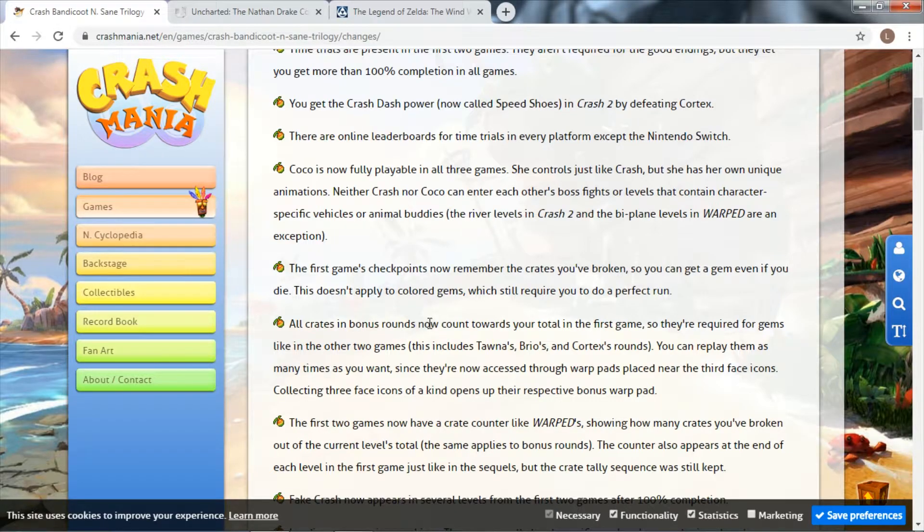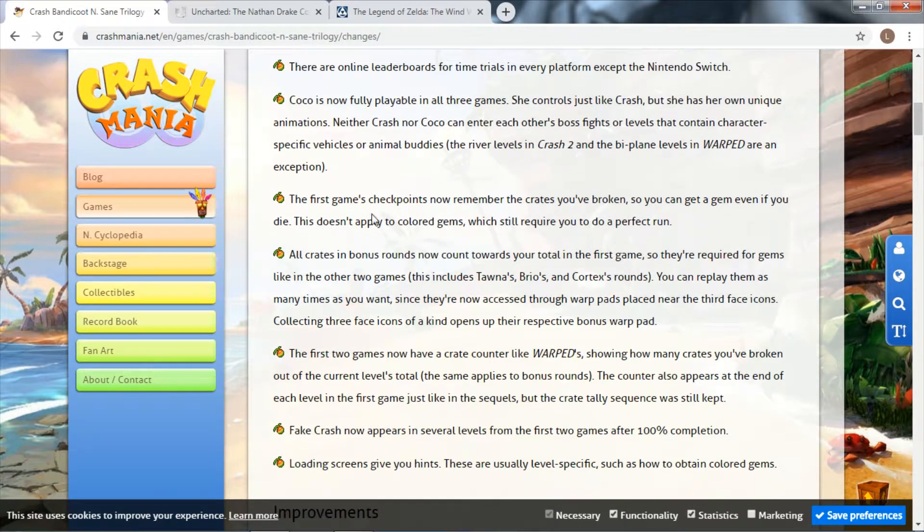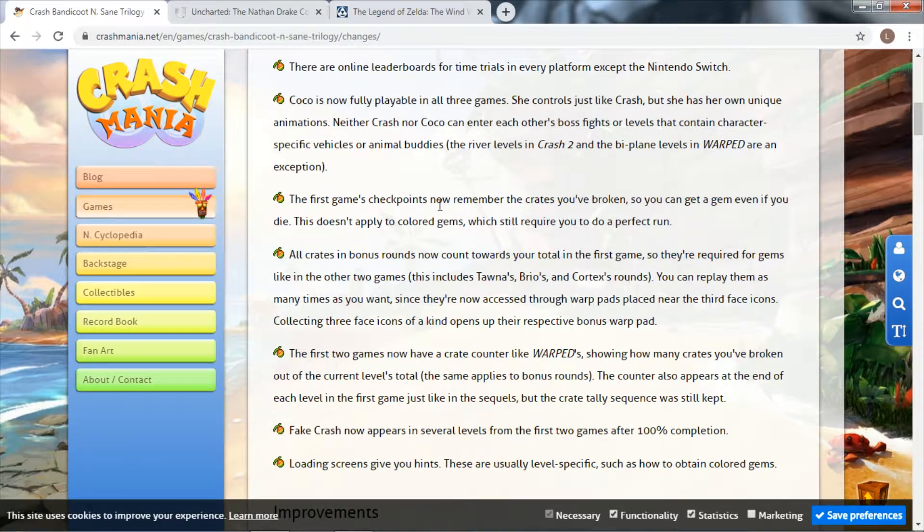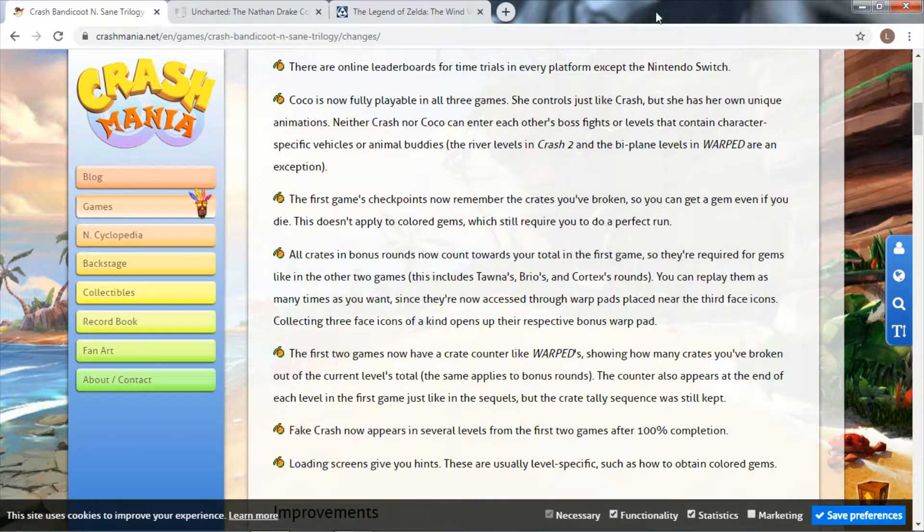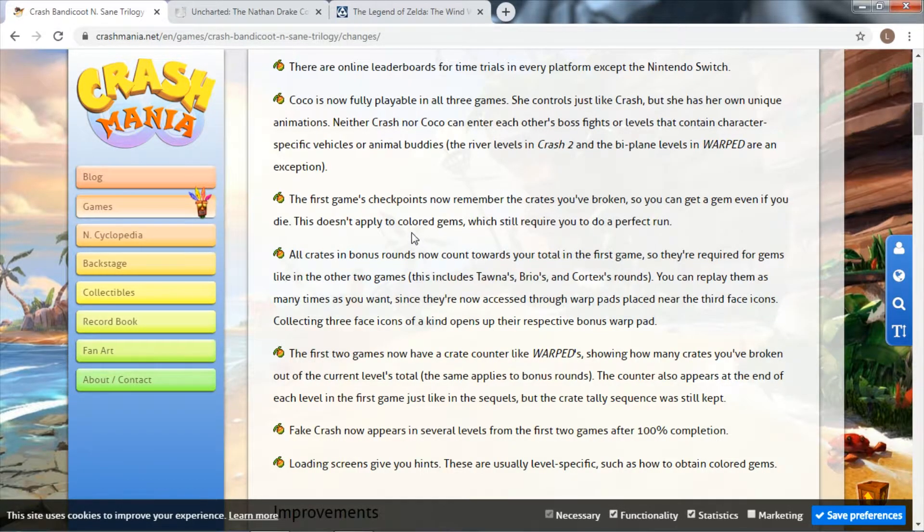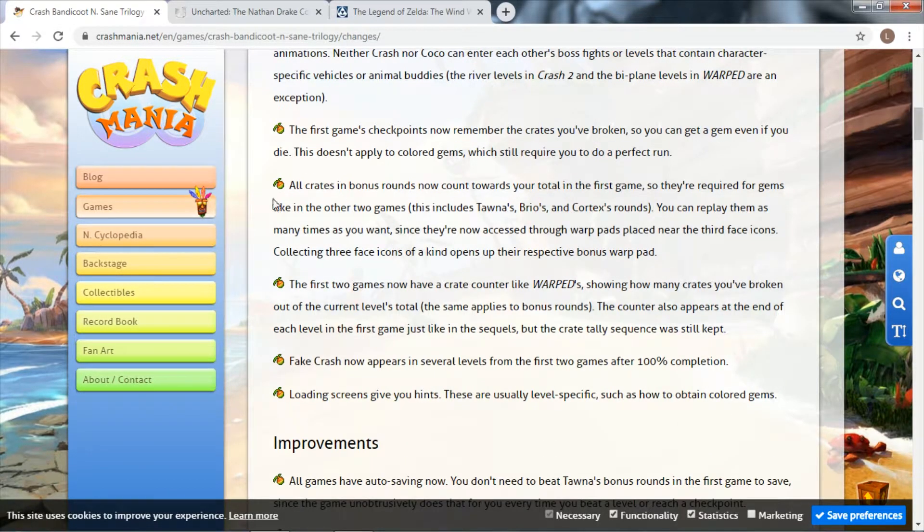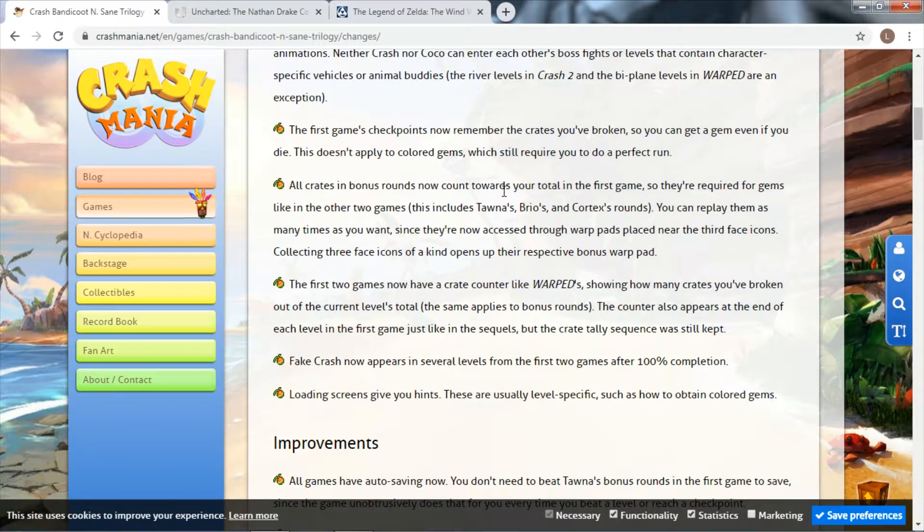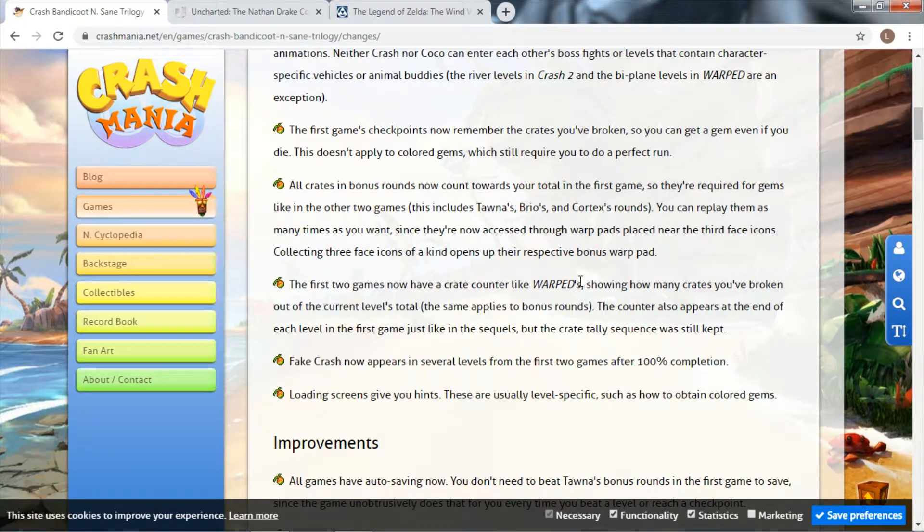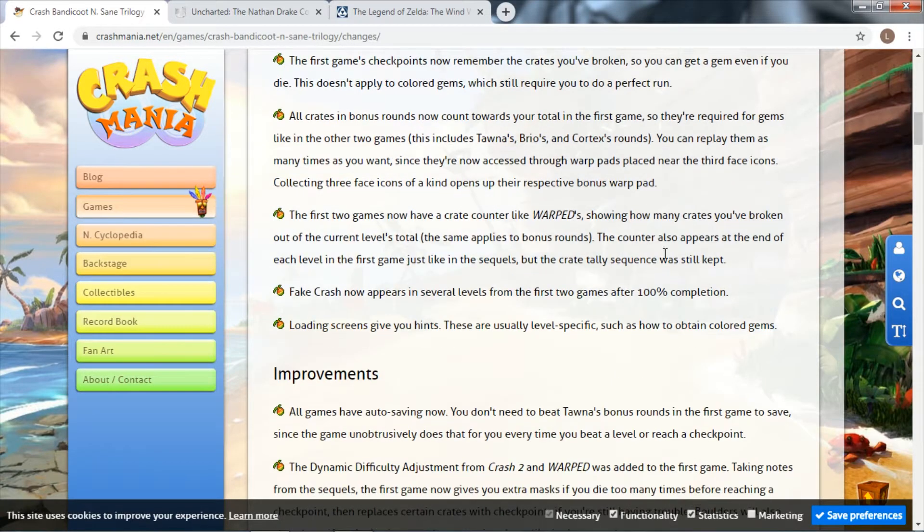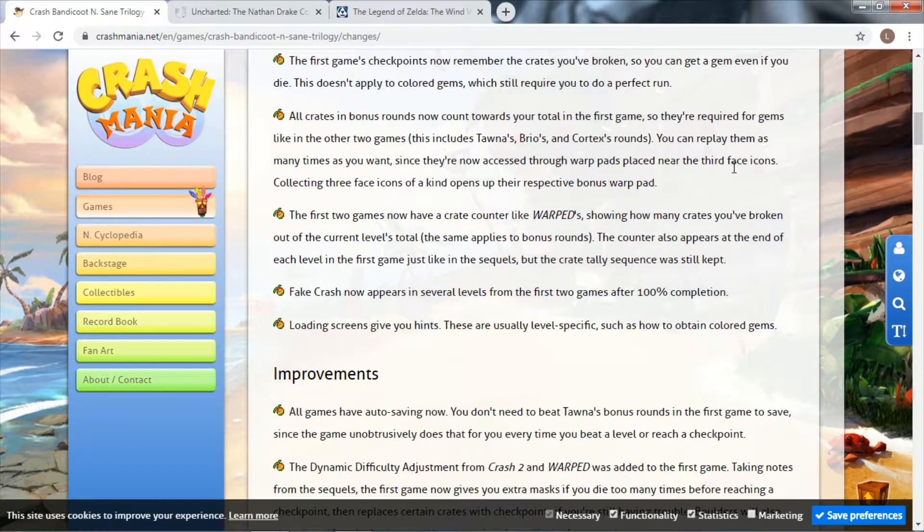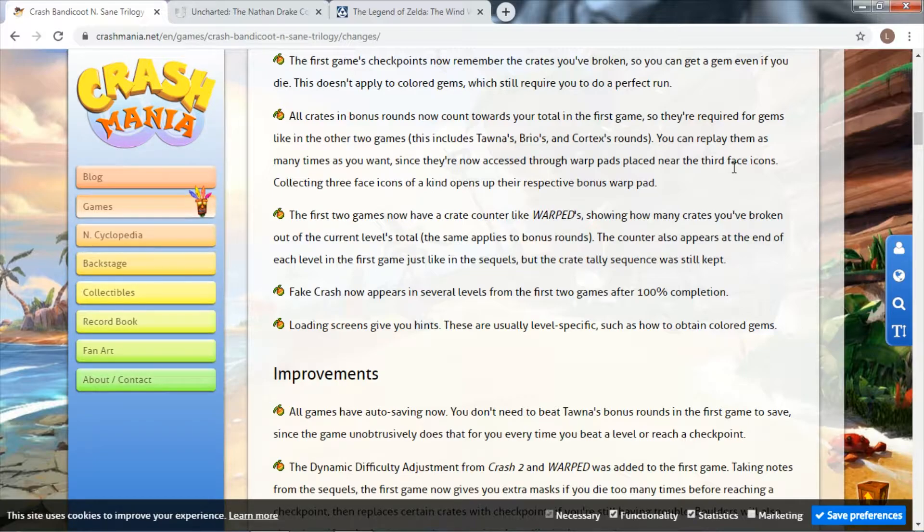Checkpoints now remember the crates you've broken, which is quite a big thing. In the original Crash, if you died when you got to a checkpoint, you would not remember the crates you had broken, which was kind of annoying. All crates in bonus rounds now count towards your total in the first game, required for gems like the other two. You can replay them as many times as you want since they're now accessed through warp pads.